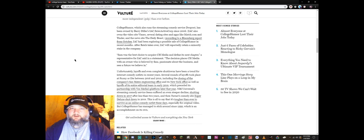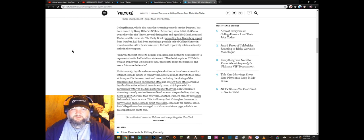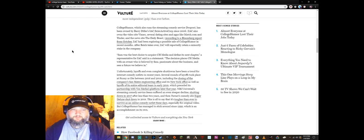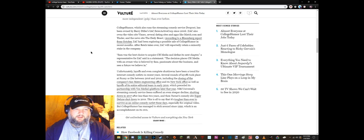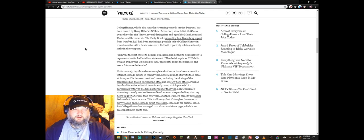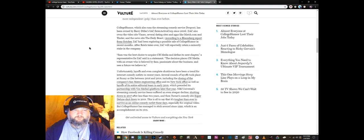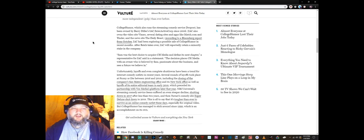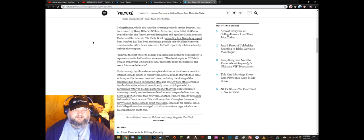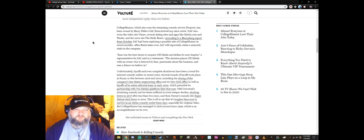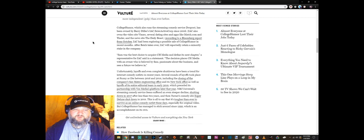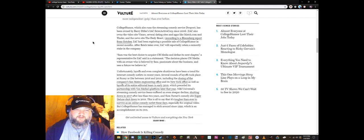Might be some financial problems in the parent company. If you can't make a freaking buck with Tinder exclusively, you're probably screwing something up. IAC has been exploring a possible sale of CollegeHumor in recent months. After Reich takes over, IAC will reportedly retain a minority stake in the company. Sam was the best choice to acquire CH Media and define its next chapter, a representative of IAC said in the statement.